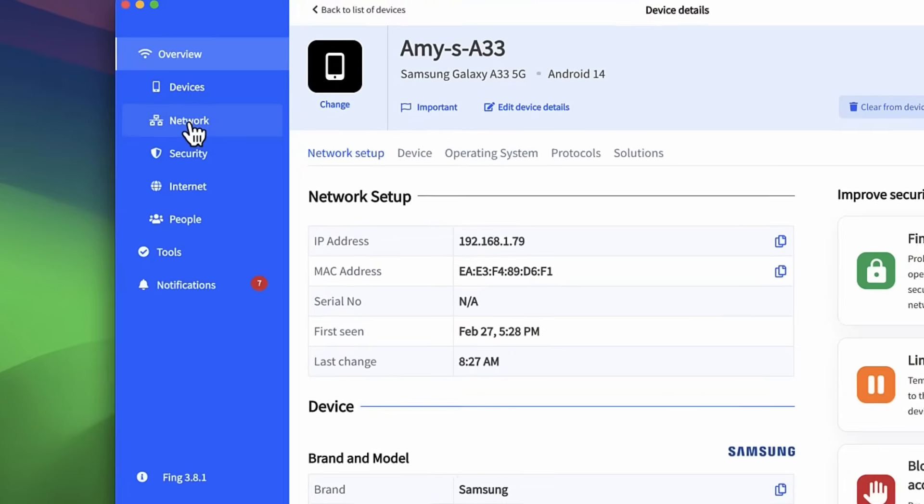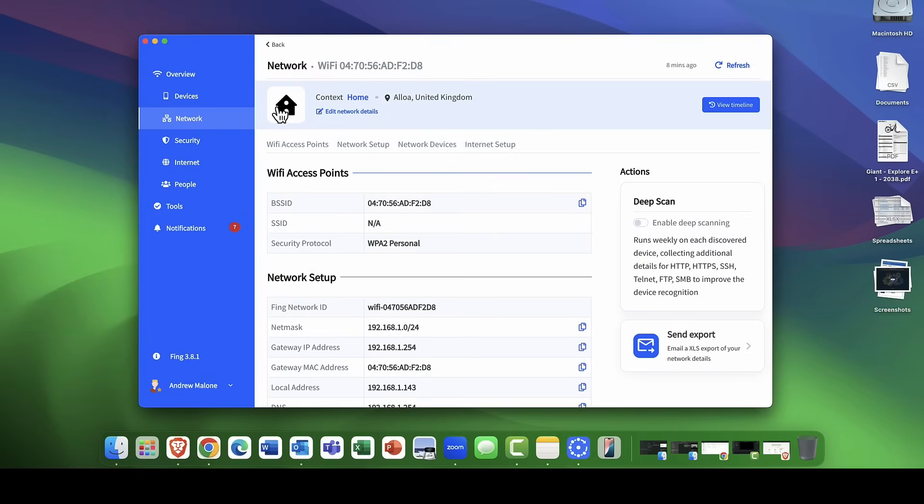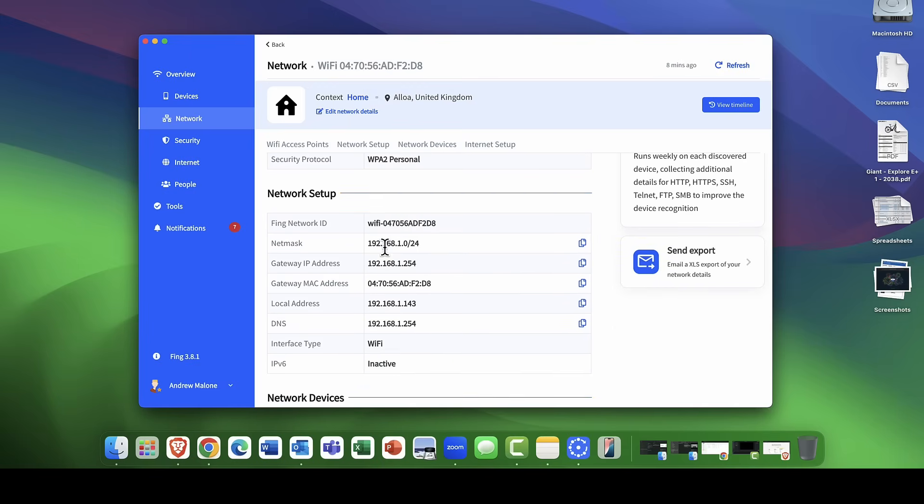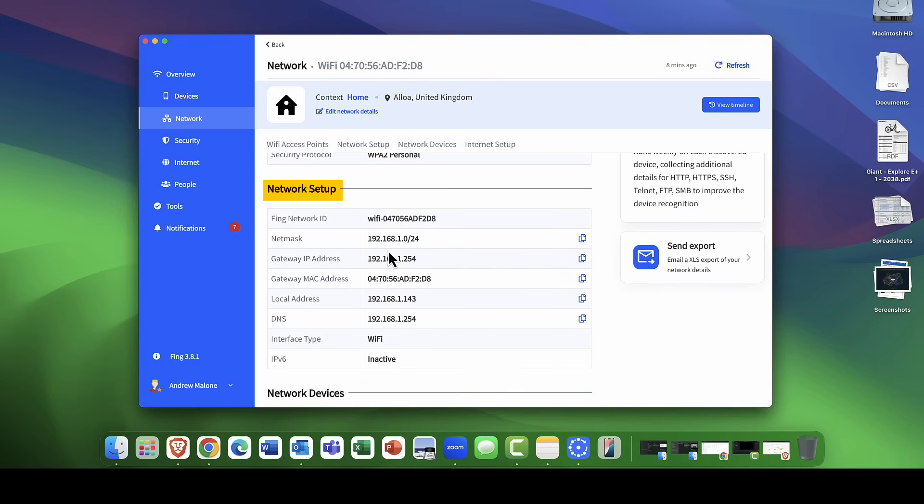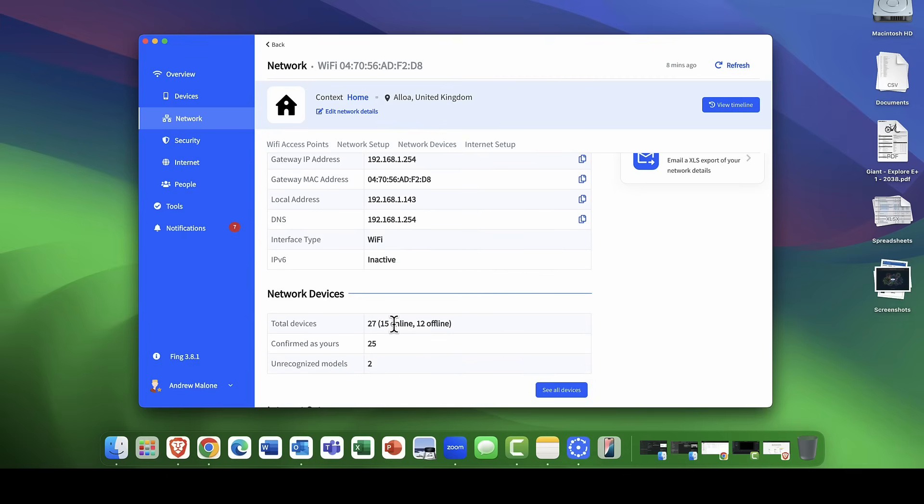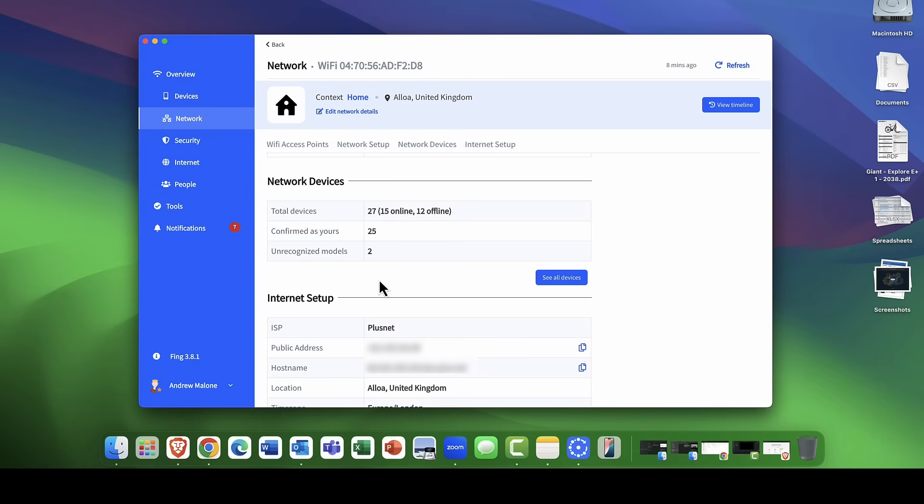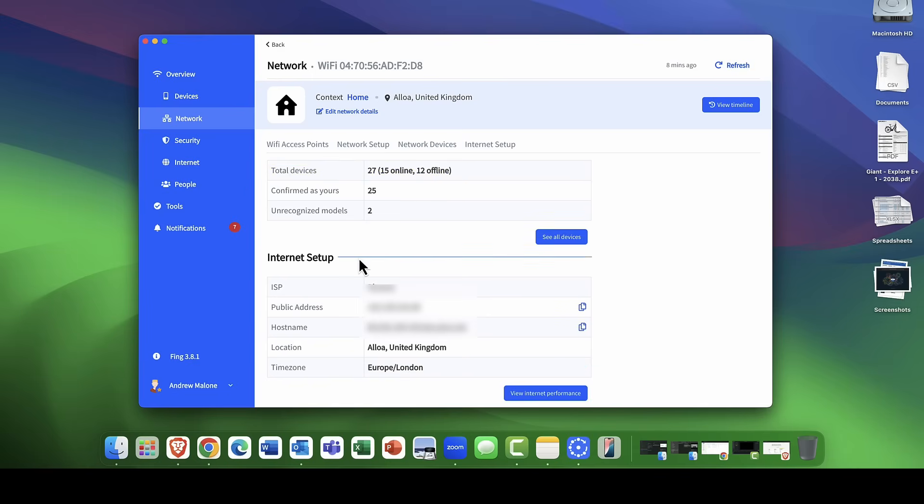Going into the network settings here. This is really super important, especially for IT pros because we're all geeks and we kind of love this stuff, don't we? You can see here it tells me my Wi-Fi details, the protocol that it's secured with. Also, the network setup. It gives me the IP address or the MAC address and so on as well. I'm using DHCP. DNS. It all looks pretty good. The network devices. How many network devices are online and connected to the WAN? The internet setup here gives me my public IP address. I'll blot that out just for security reasons.